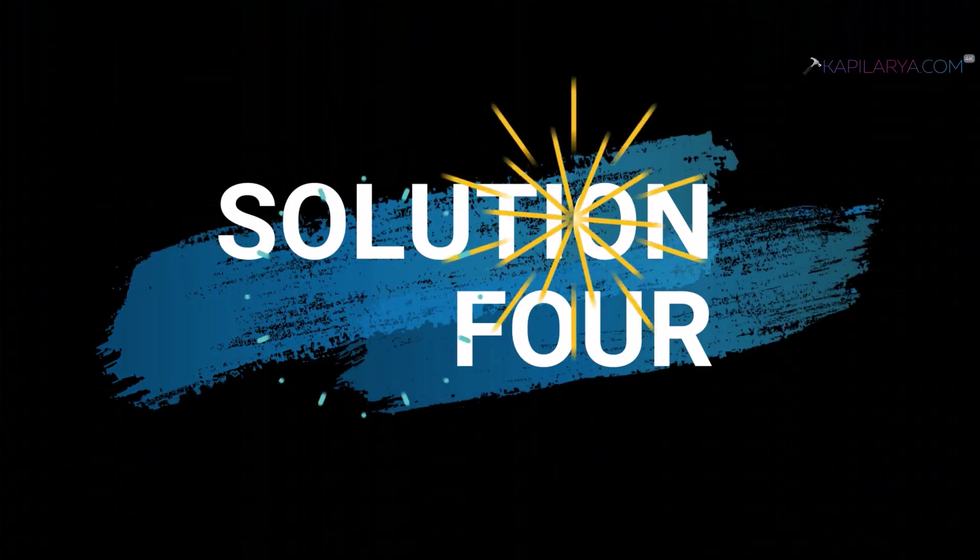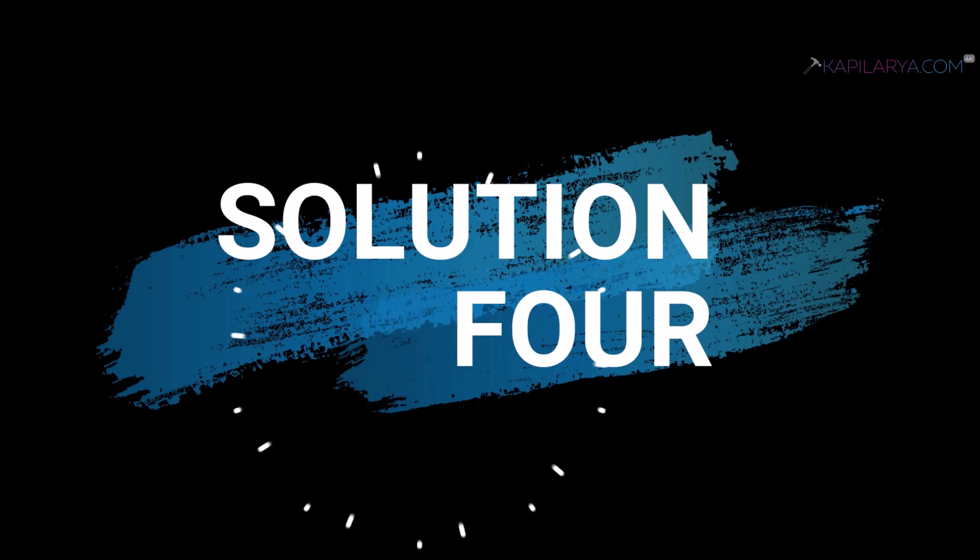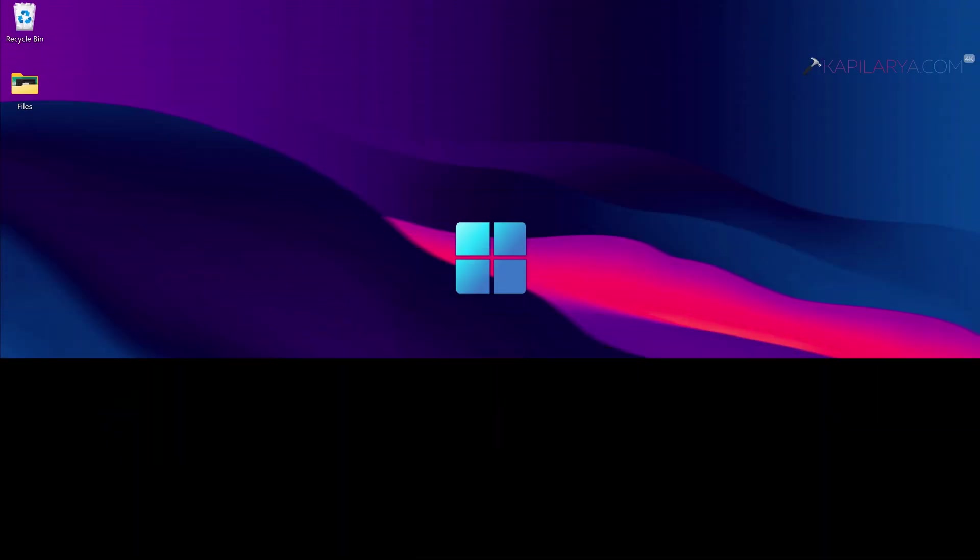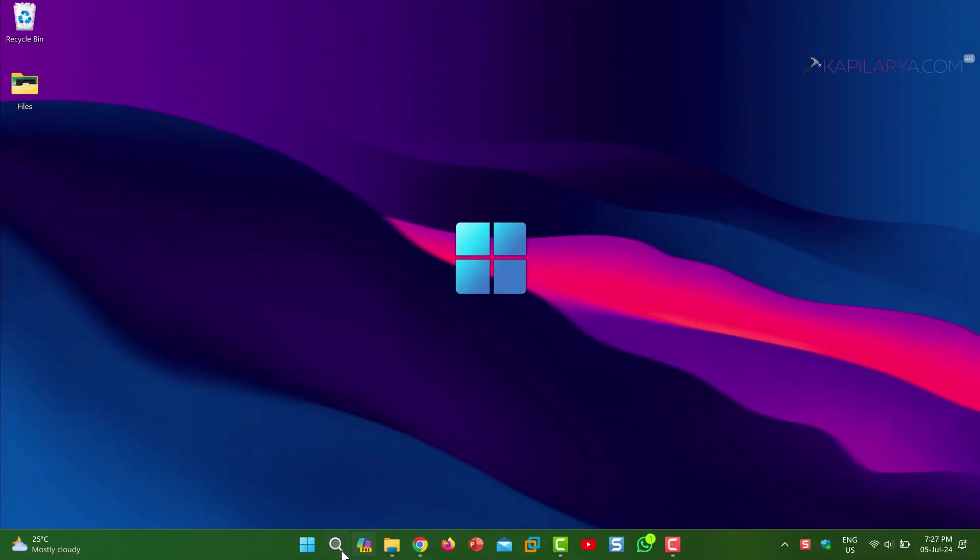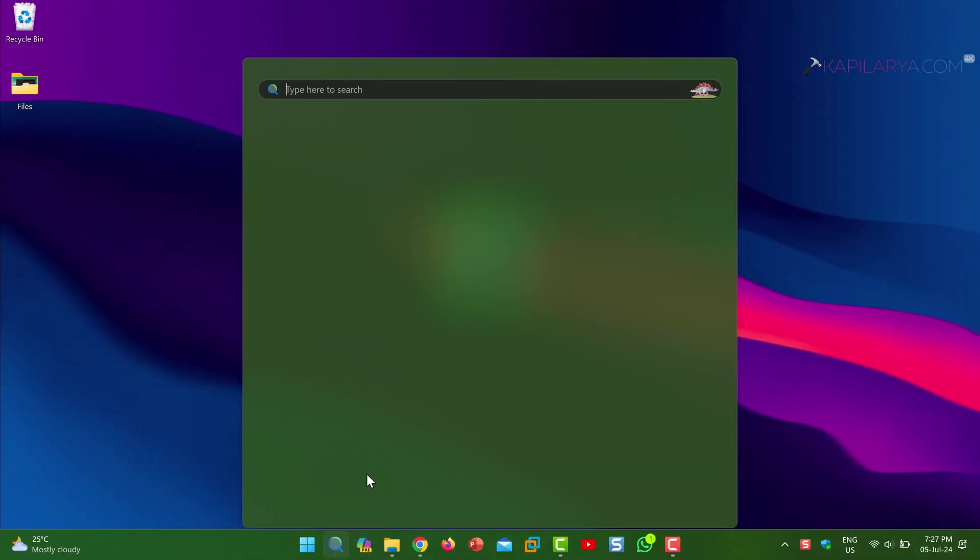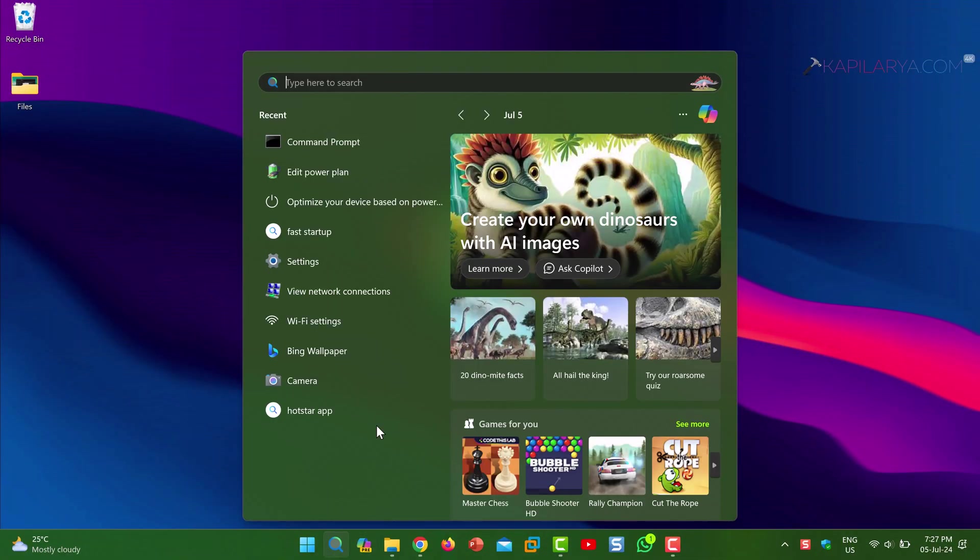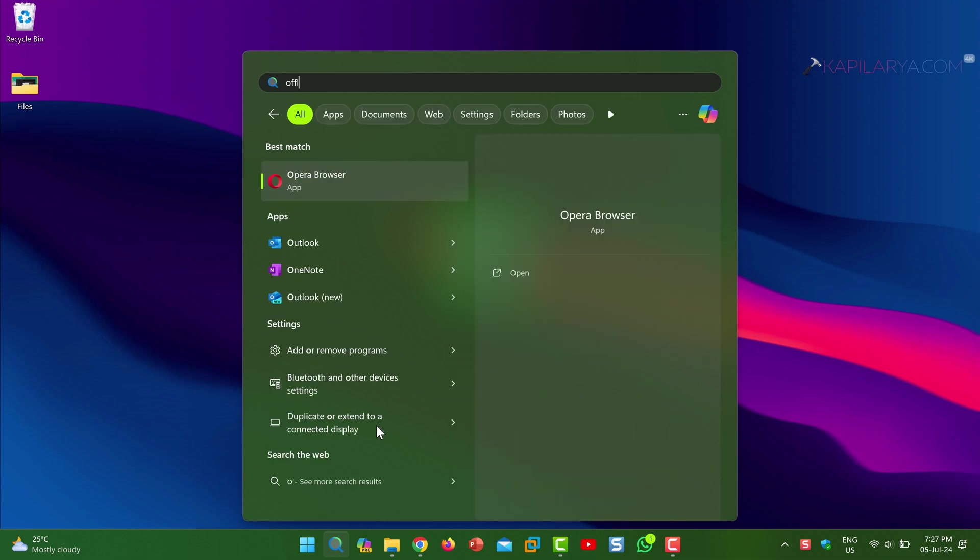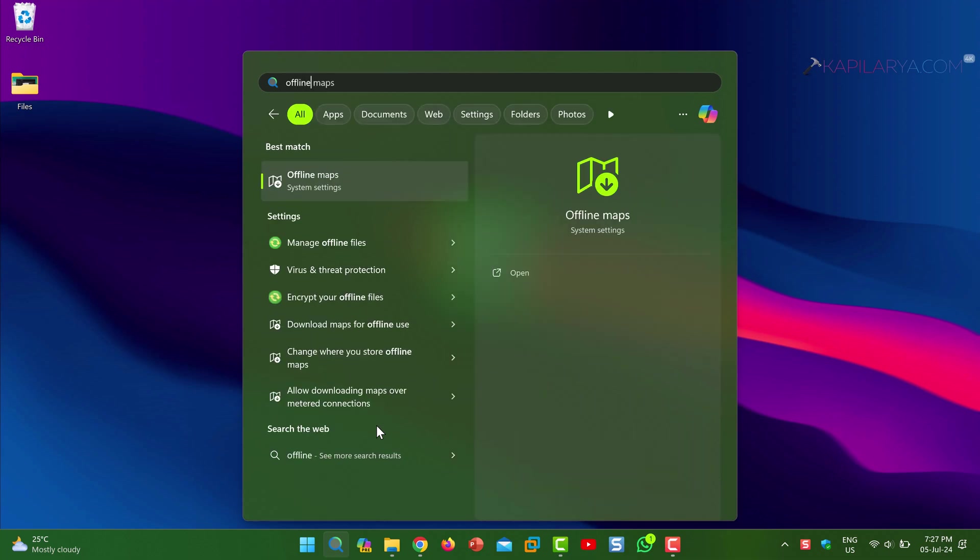Then we have solution number four. In this case I suggest to disable the offline files. Search for offline files and select Manage Offline Files.